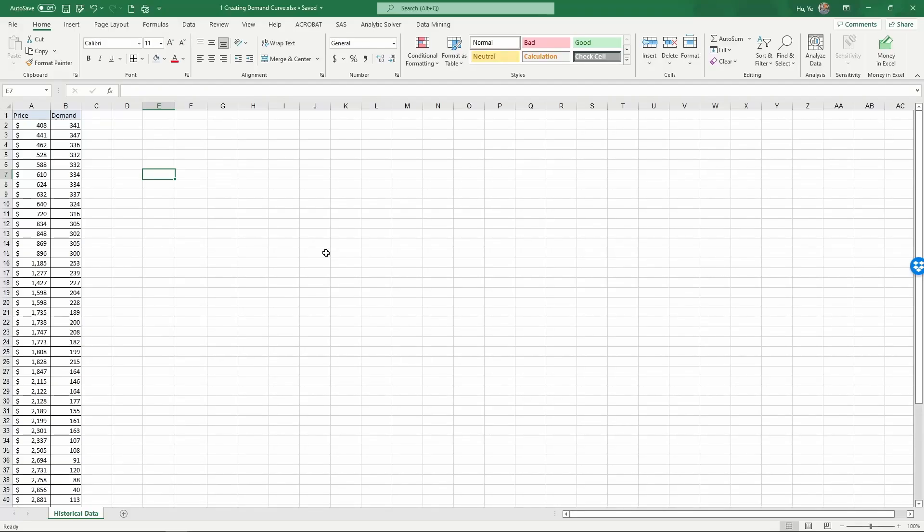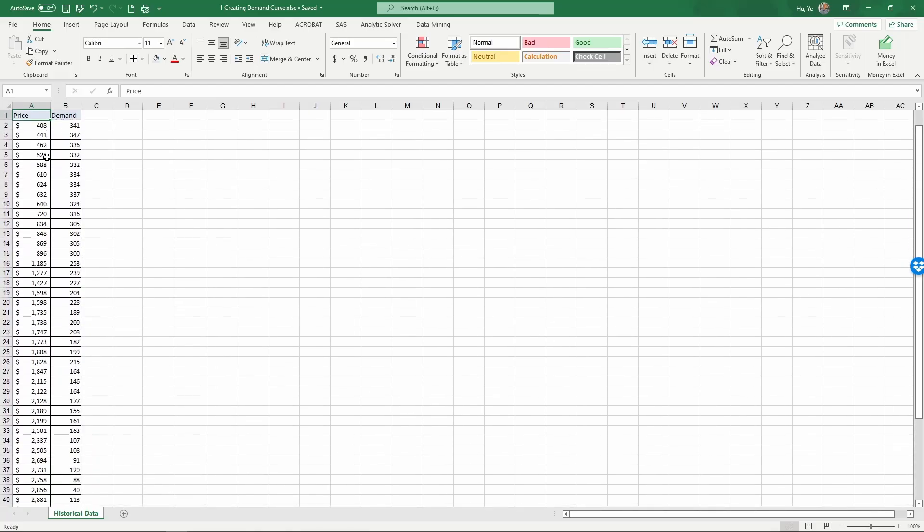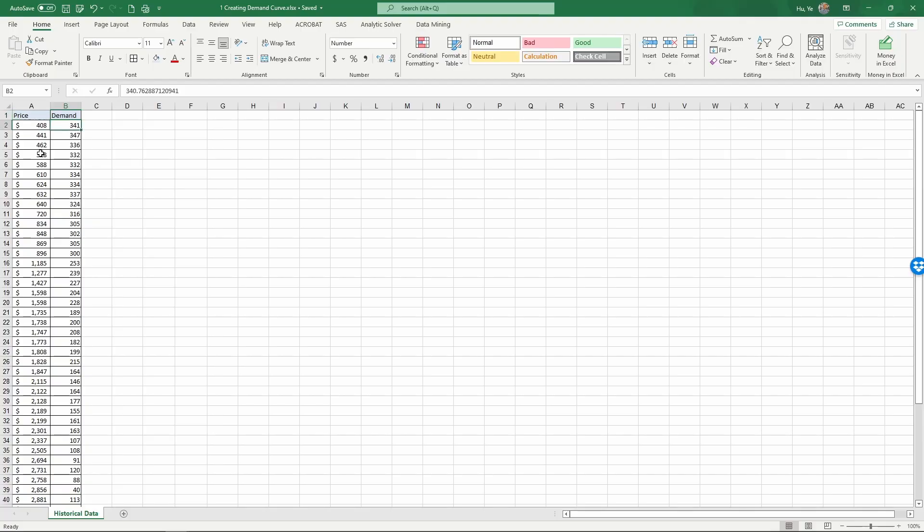In this video we look at how to generate a demand curve based on historical data. We have on the left in columns A and B the price and demand history of a vacation package. So for each row it's a price level and at that price level how many packages are sold. We have price and demand.